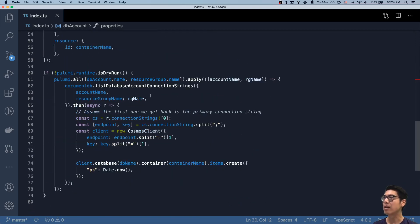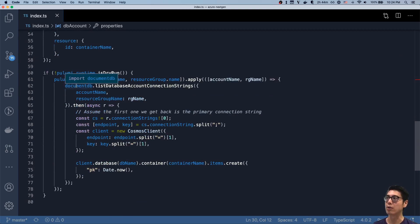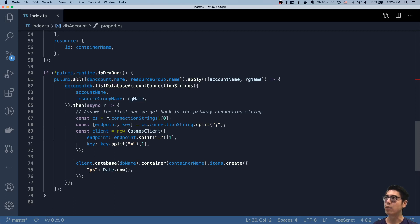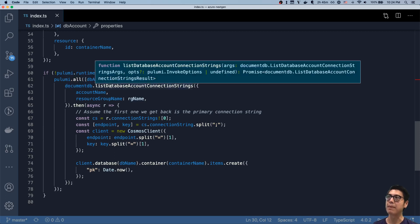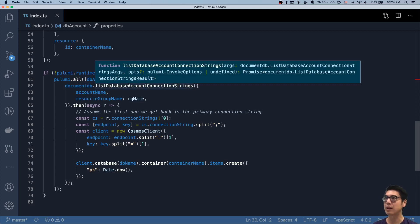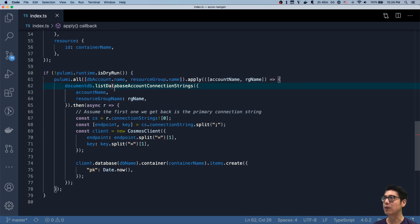You can then get back the connection string. Using the new provider, we can make a call to list database account connection strings, which is part of that REST API surface area that we've modeled. So we can get back those connection strings.